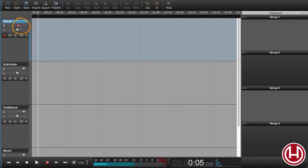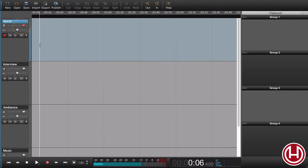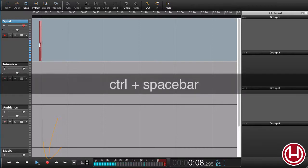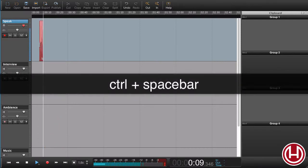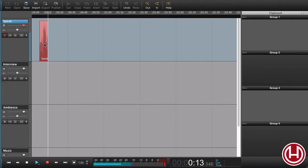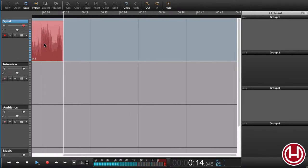If you would like to adjust the input, we can do that here. Now I'm ready to record, so I'll just do that. As we can see here, we're happily recording. Let me just zoom in a bit here.